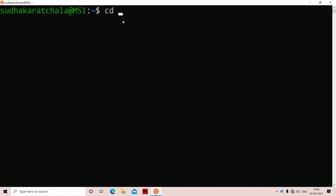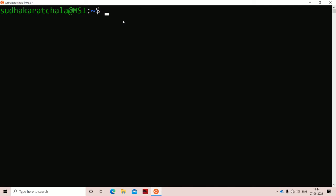In this video we are going to discuss the cd command. cd stands for change directory. By using the cd command we can change from one directory to another. Before executing this command, let us create a directory structure with the help of the mkdir command.